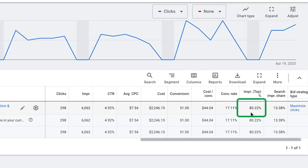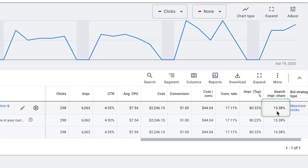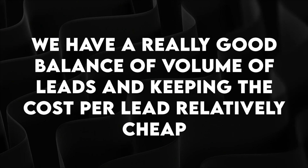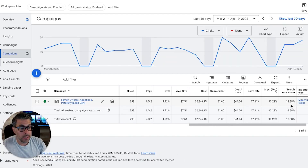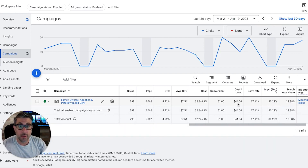Impression share top — how many times the client's ad appears in one of the top three spots in Google search results for their keywords — is 80%, which is a healthy number. Total impression share is actually really low at 13%, meaning out of every 100 searches for our client's keywords, our ads only show up 13 times. We need to get that over 50%, but we're not going aggressive right now because we have a good balance of lead volume and low cost per lead. We could increase bids and get more impression share, but the cost per lead could double — and that's why this is a balancing act requiring someone who knows what they're doing with Google Ads.